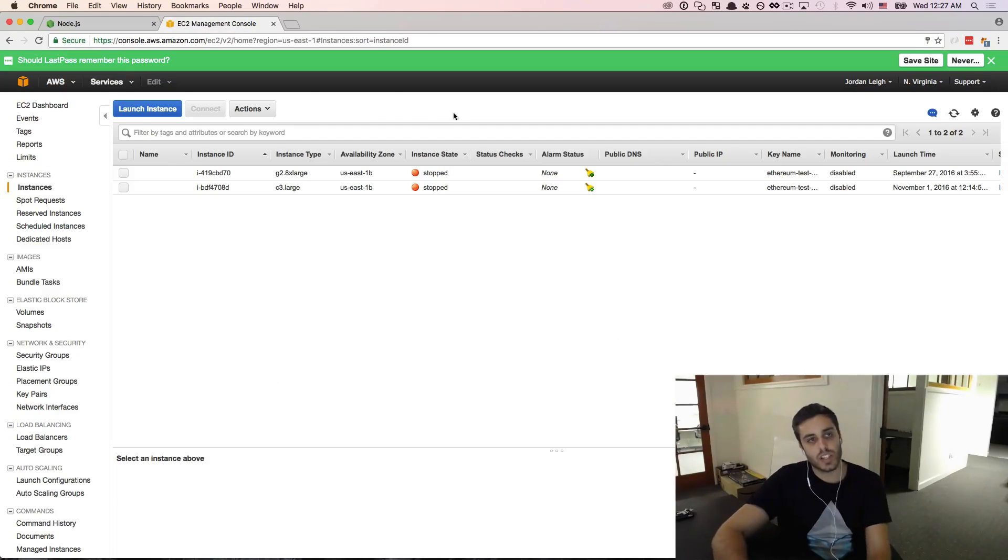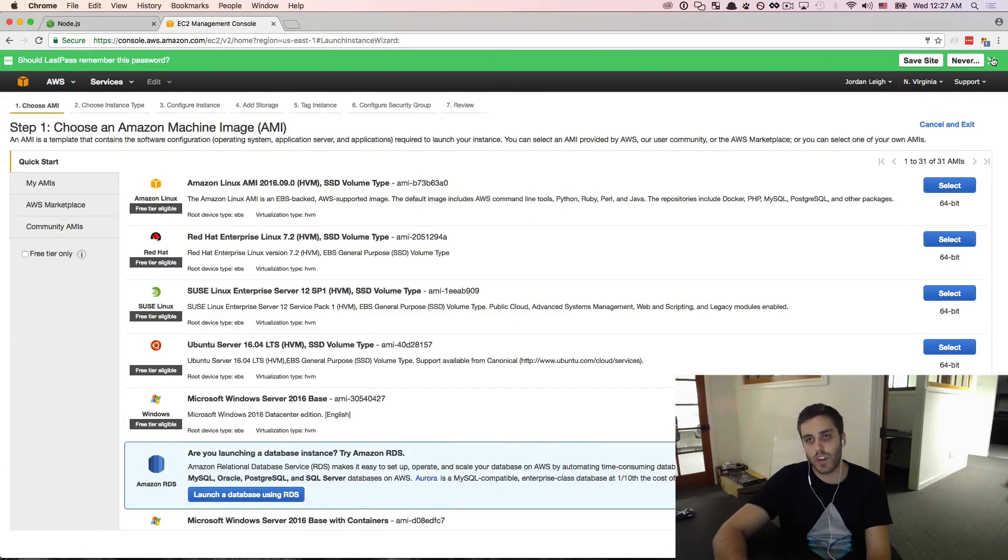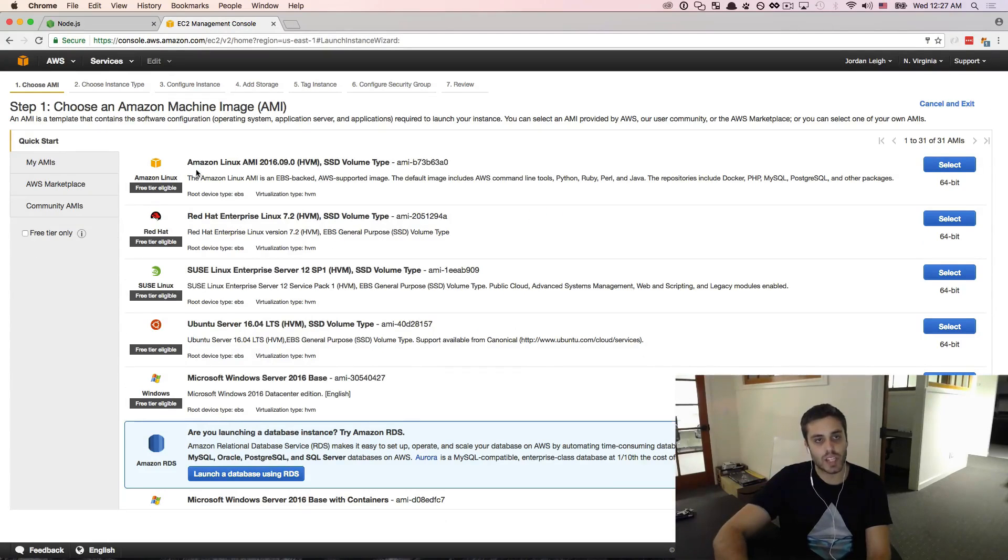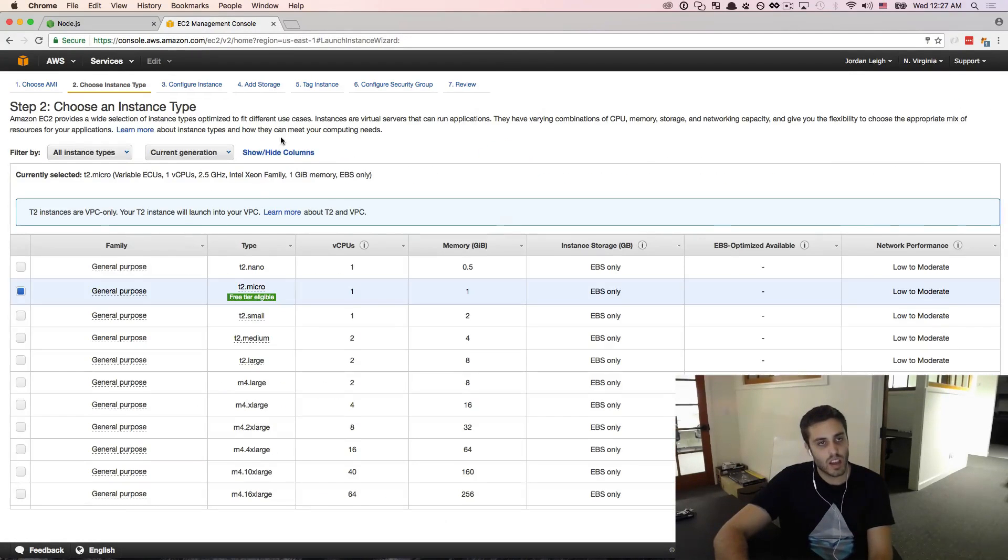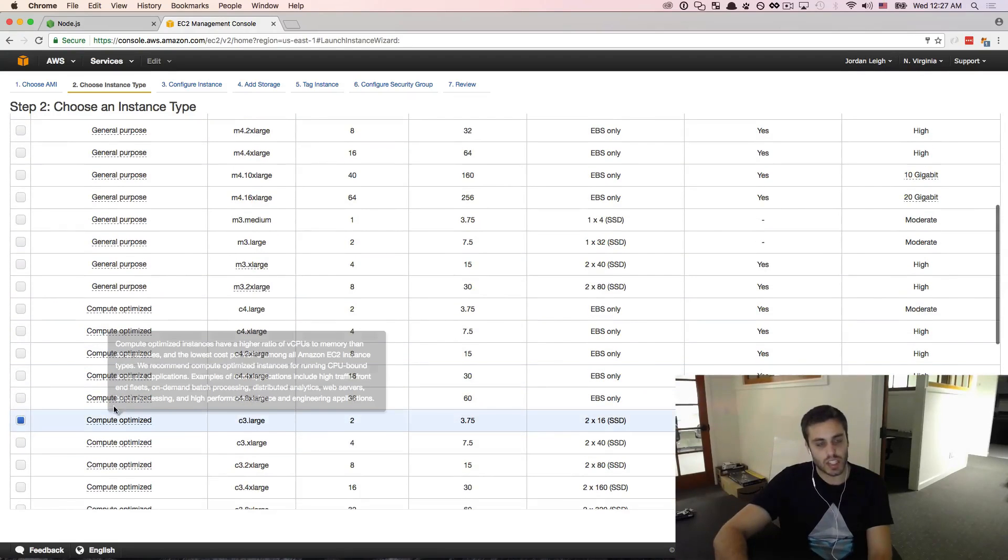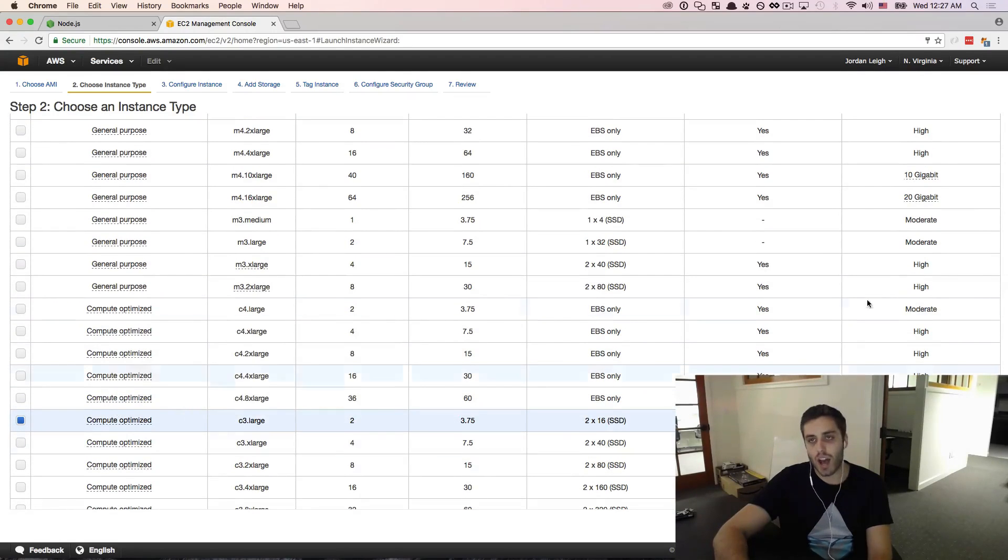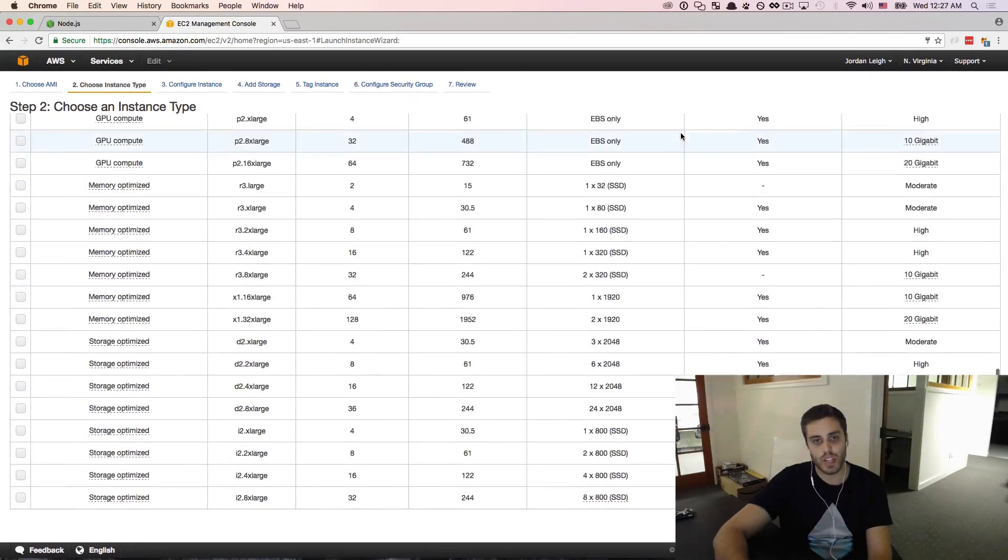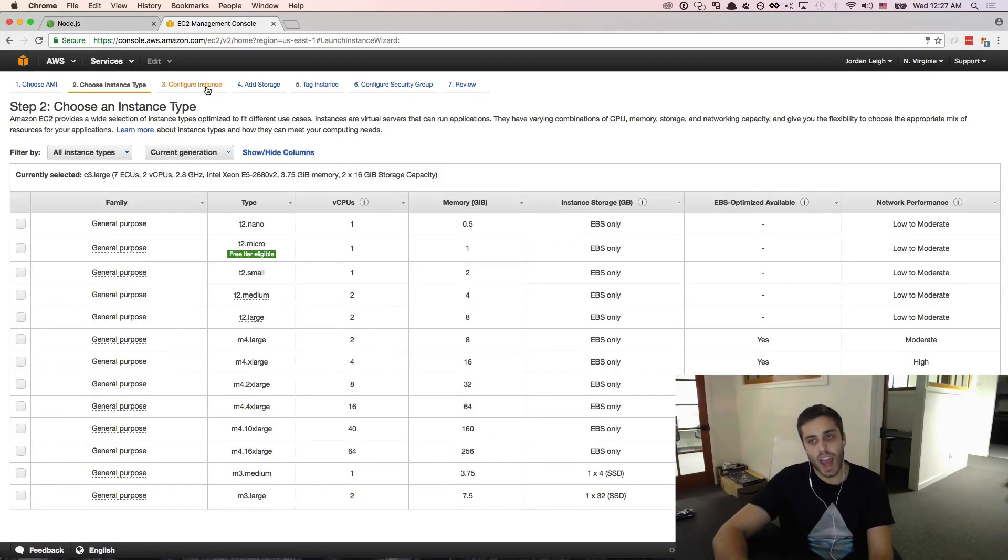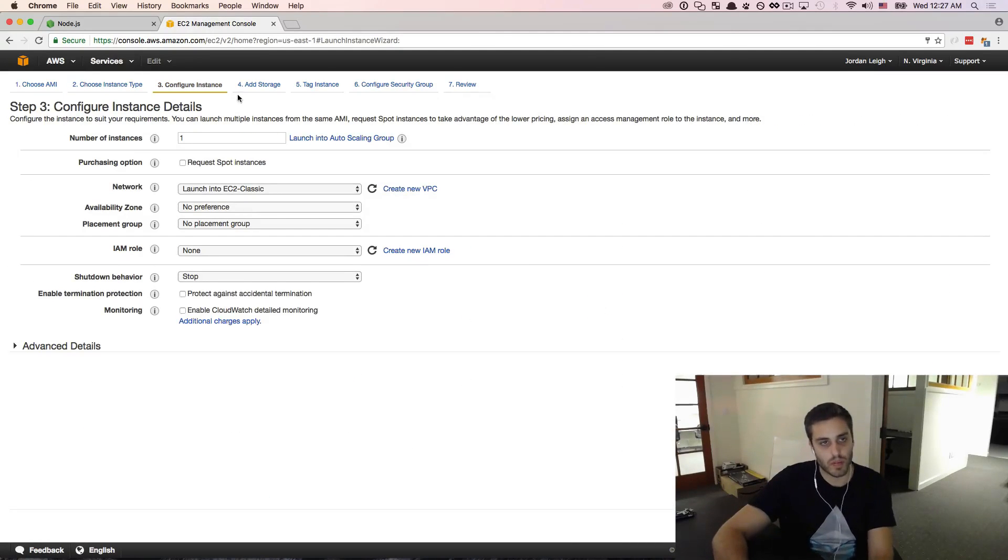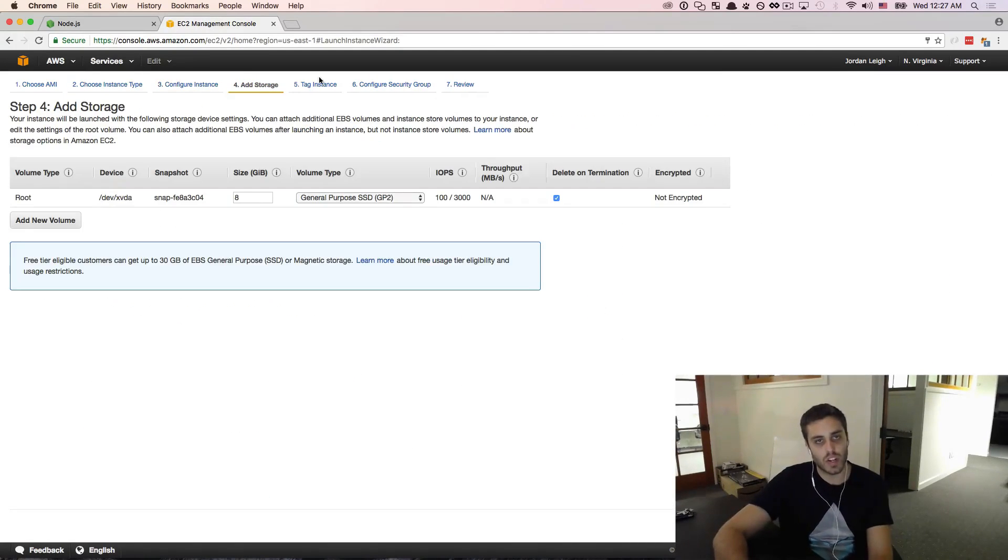So I'm going to go to EC2 and I'm going to create a new instance from scratch. I'm going to be using the Amazon Linux AMI and I'm going to be using a C3.large instance. The actual instance size does not matter. It's just we're going to be installing Node.js and I just want it to go faster. So I'm going to be using a bigger instance.